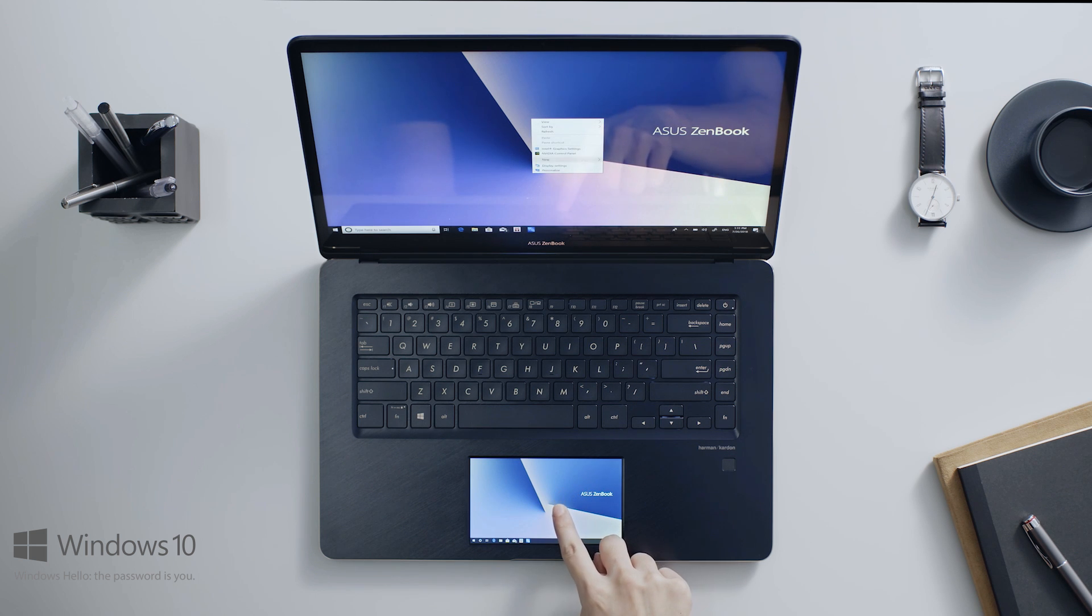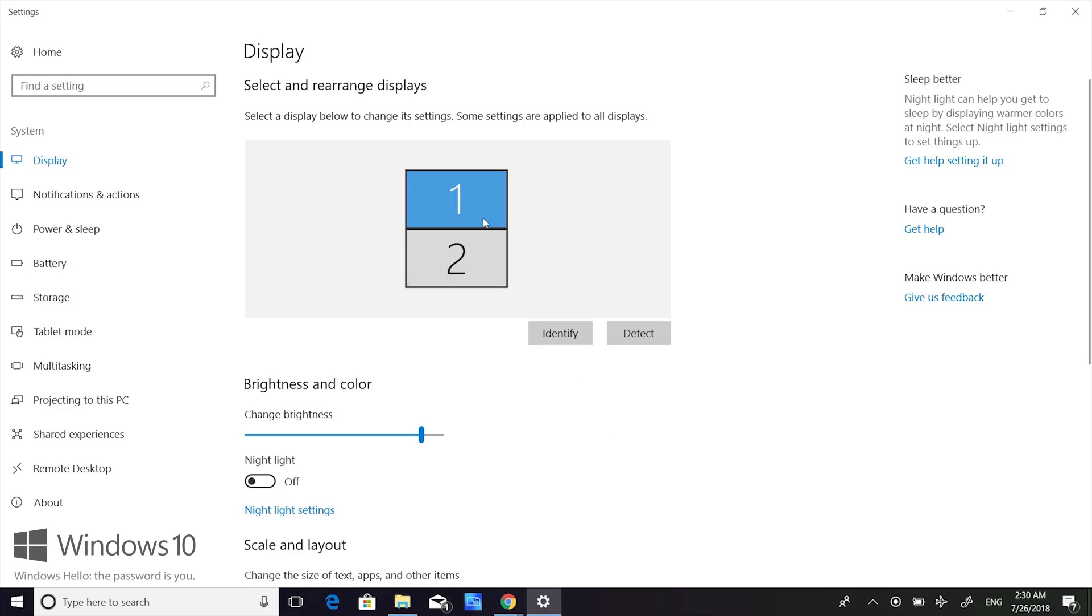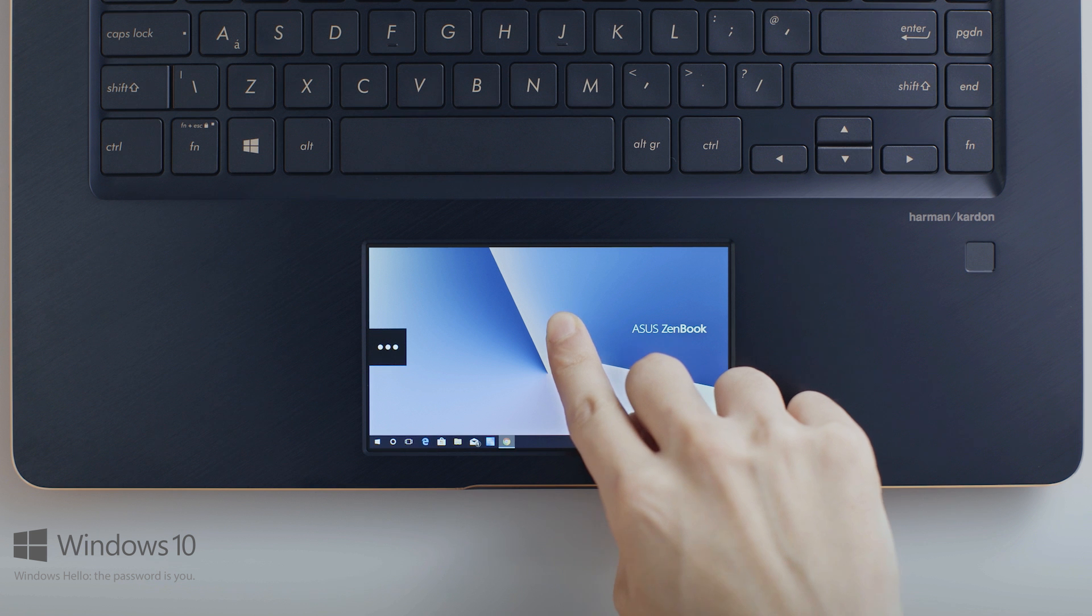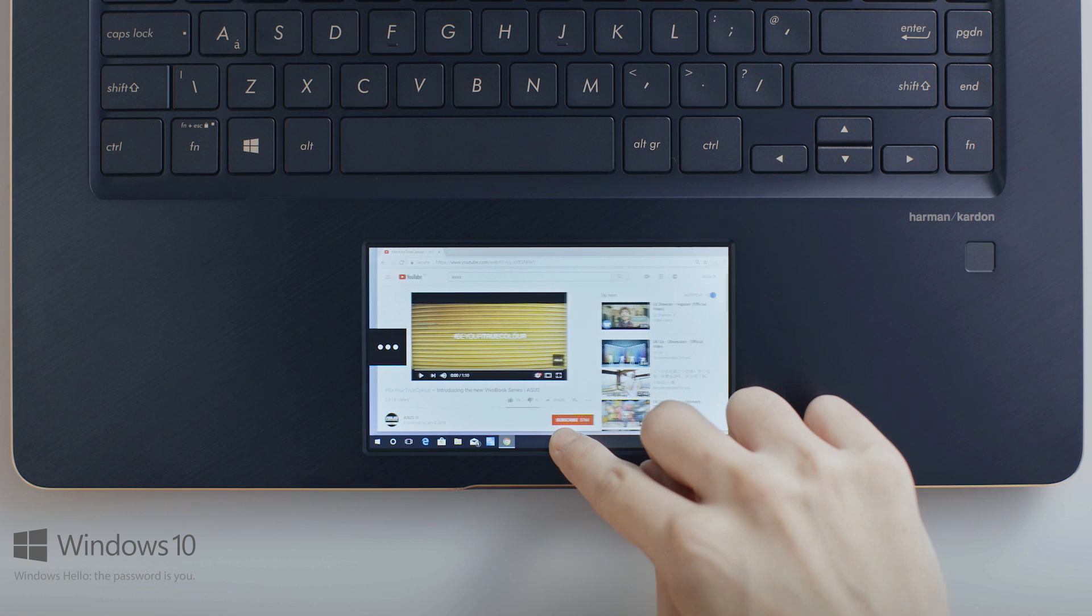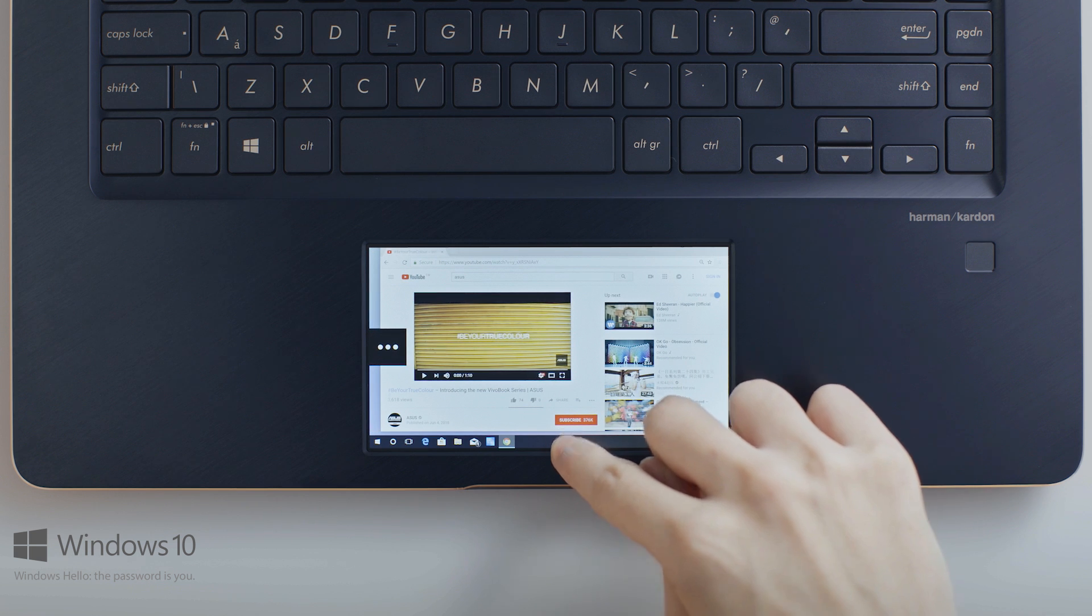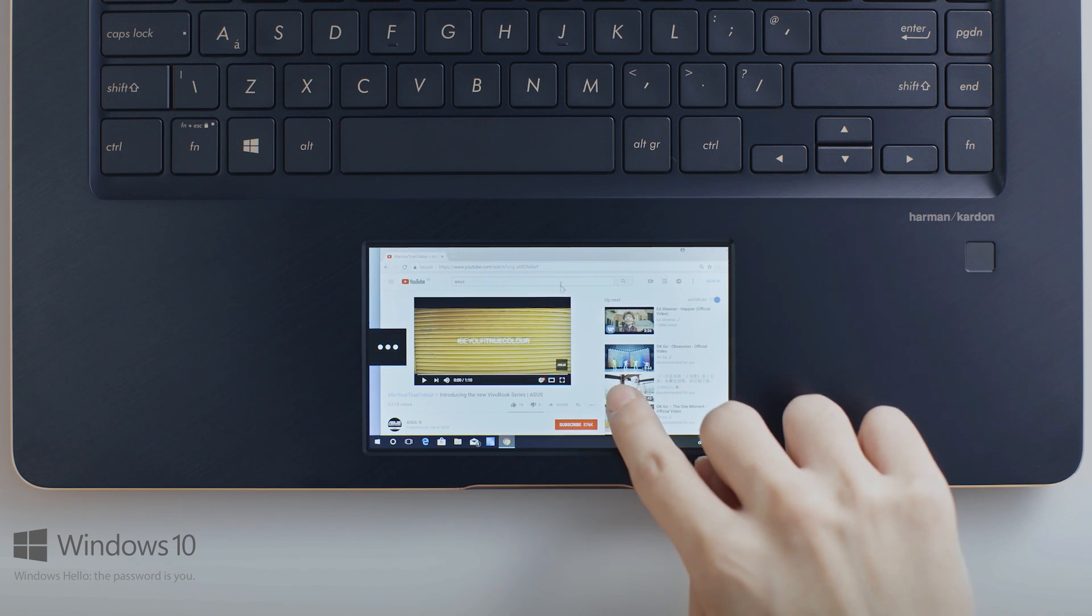First, you'll notice that the ScreenPad screen is positioned below the main screen, so using it is more intuitive. When you drag anything from the main touchscreen towards the bottom of the screen, it will appear on your ScreenPad.